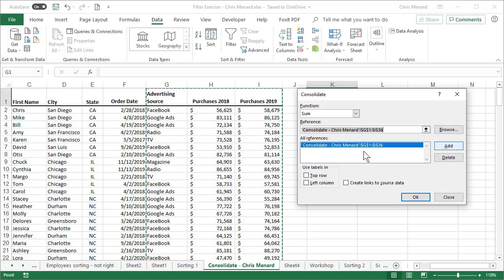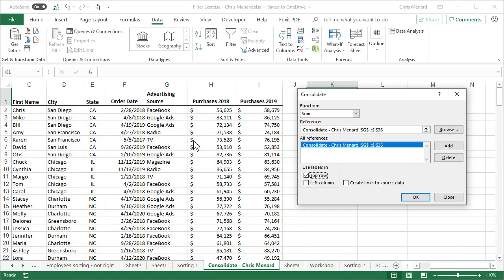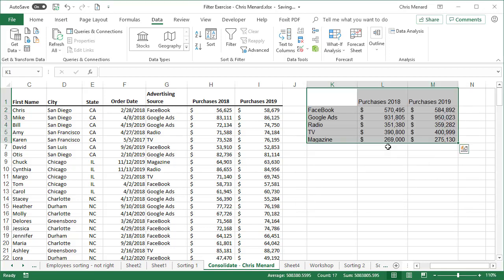I'm going to select Add and then it's selected over here and it's asking, are there any labels? Yes. The header row is the top row and then what I'm trying to sum up is over in column G, which is the left column. Click OK and watch what happens.